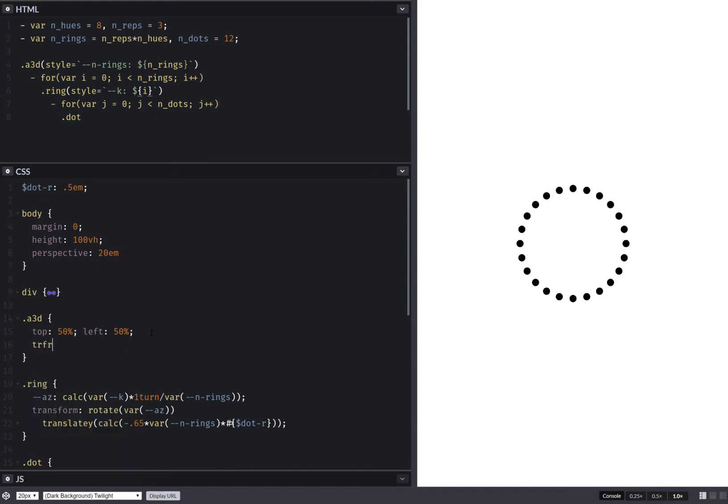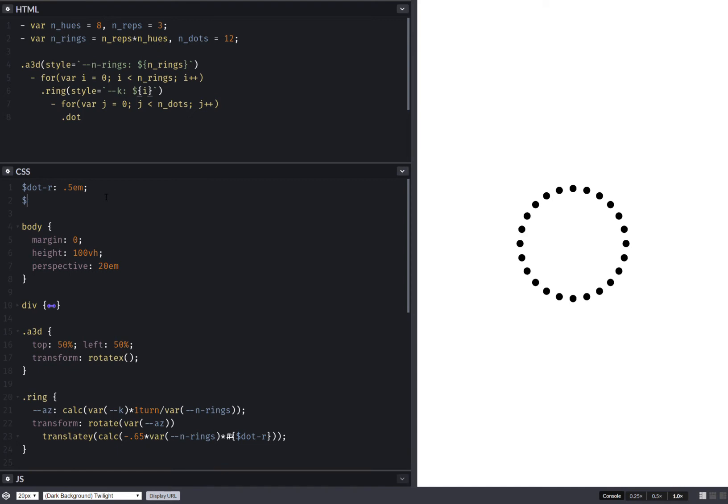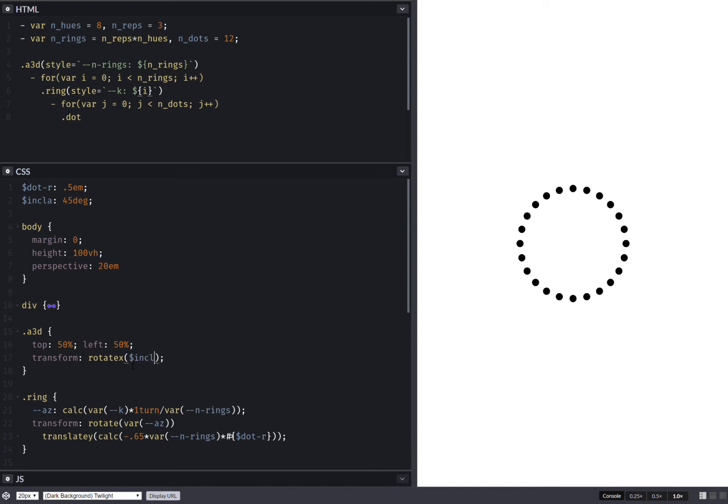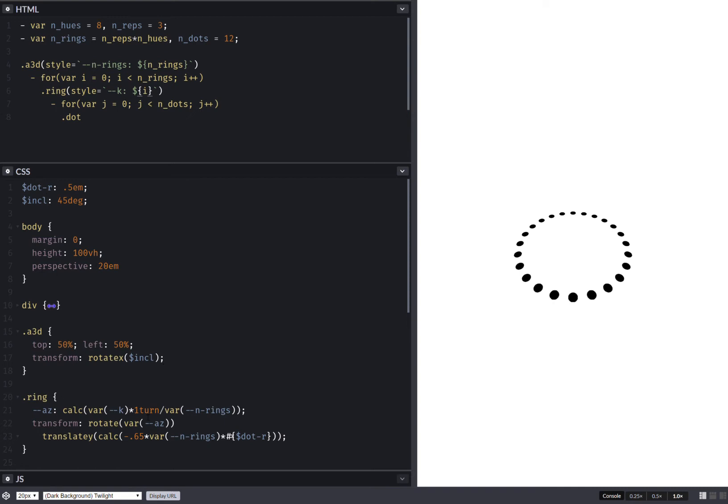Now here we also want to set a transform, rotate. This is going to be rotate X. And the angle is going to be an incline angle. Let's say it's going to be 45 degrees. Just leave it incline. So now that I've done this, let's collapse the ring.